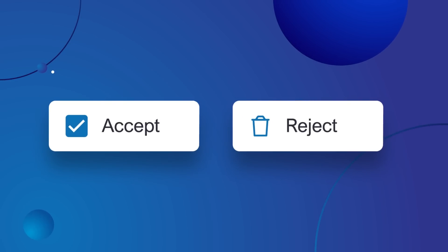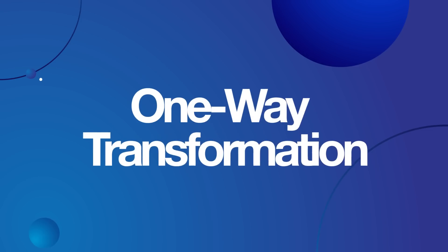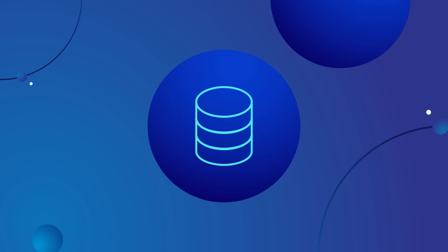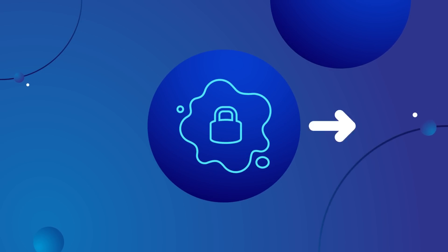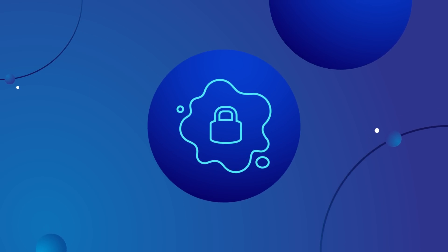And last, if you accept the access request, your data stays put. A one-way transformation is performed on the data, the process is run, and the output—and only the output—is delivered to the user who initiated the process.